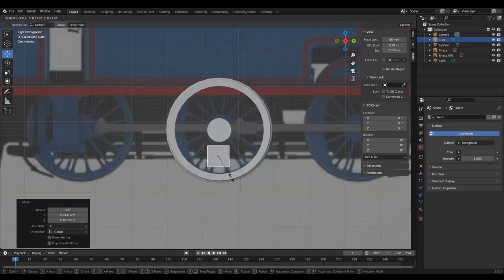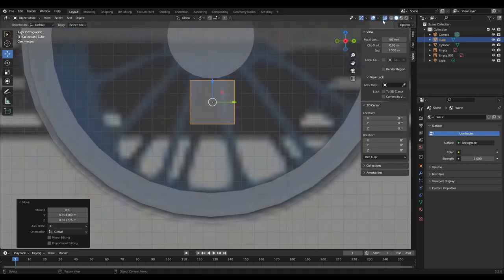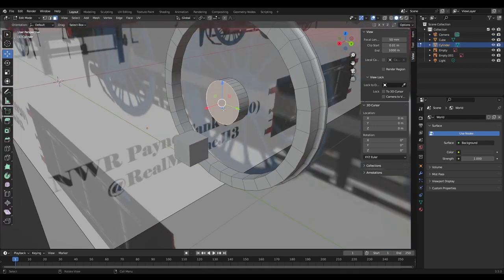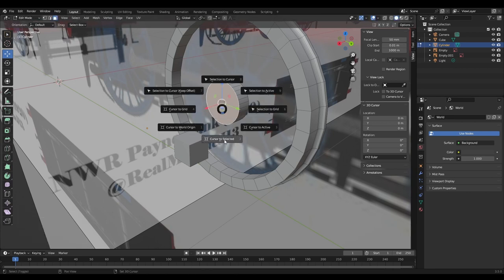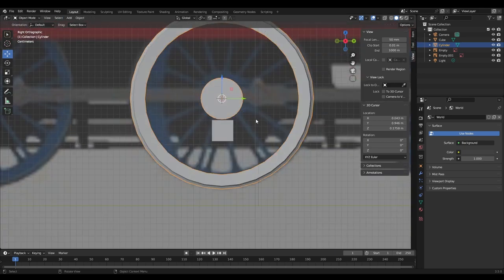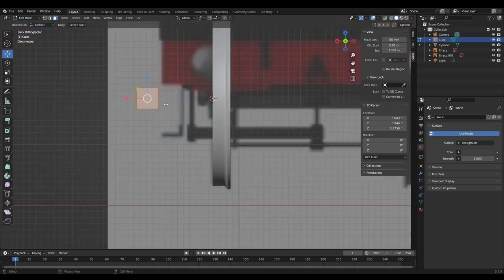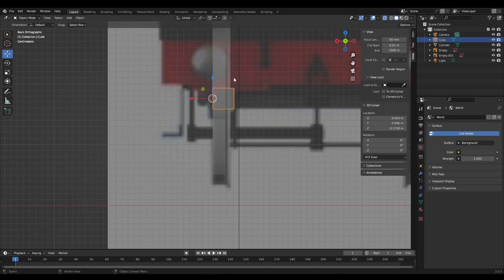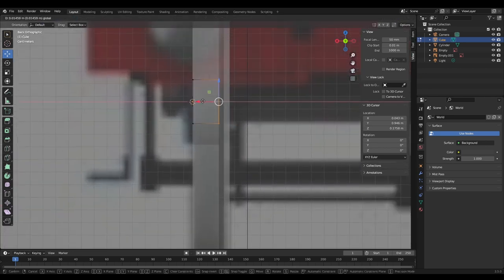Add a Mesh Cube, resize it, and move it over with G. To make things easier, select the wheel again, then press Shift+S and bring the 3D cursor to the selection. Then select the cube and press Shift+S again to snap it to the cursor. Bada bing bada boom.